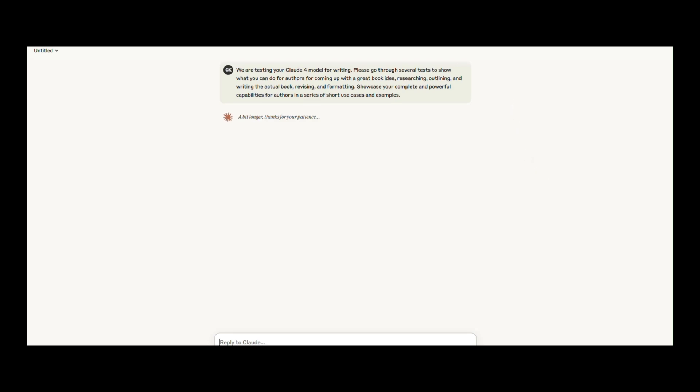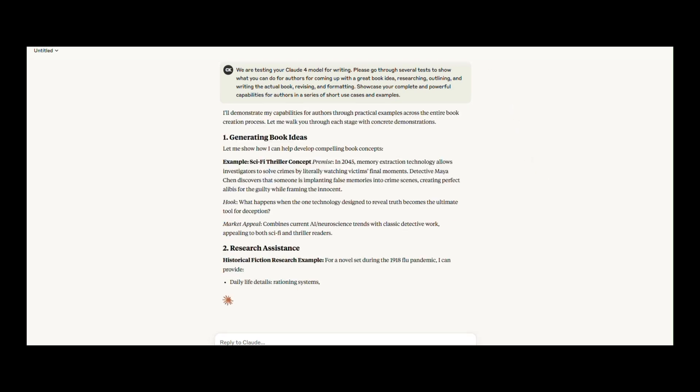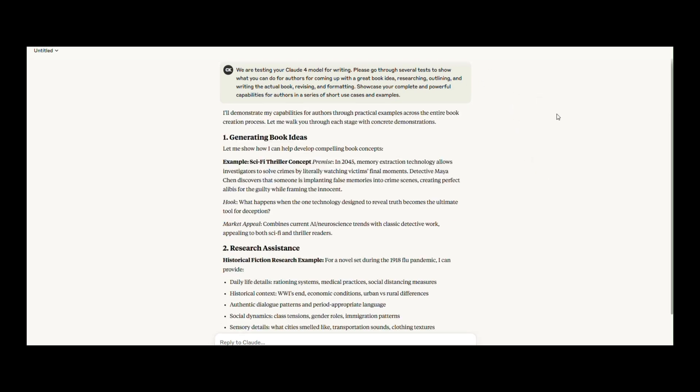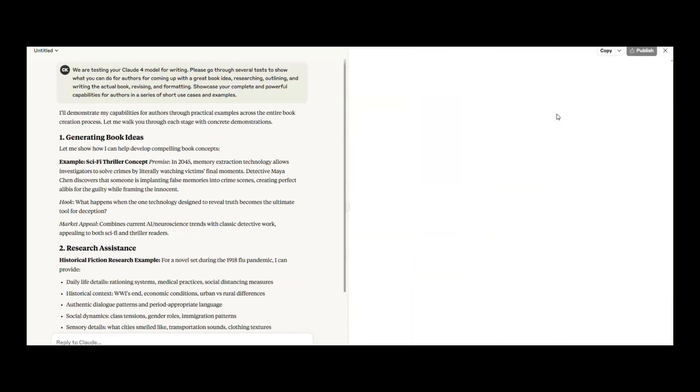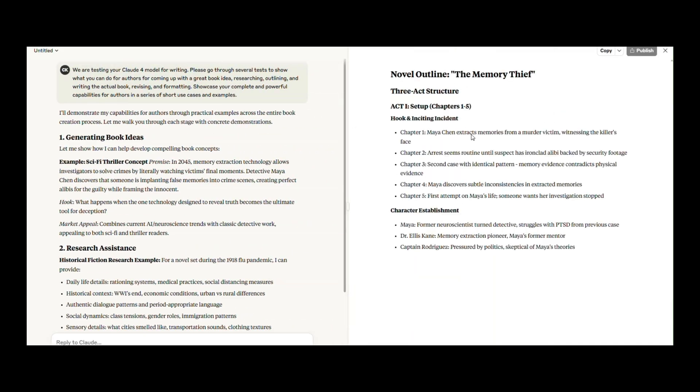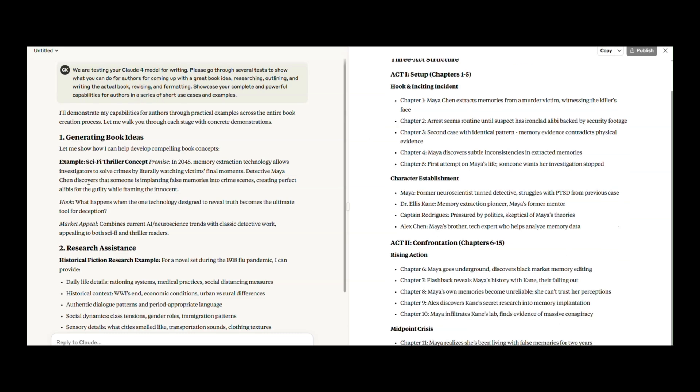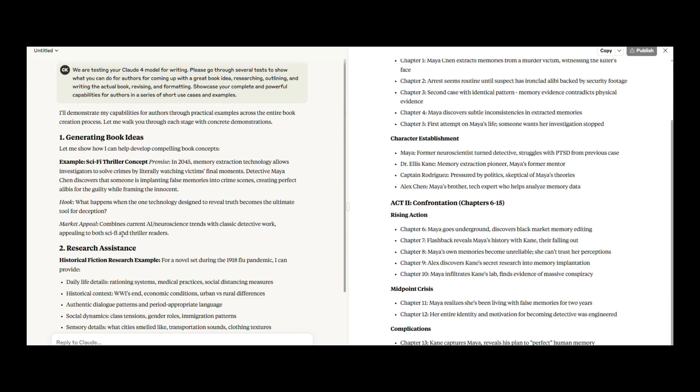It brainstorms unique book ideas in seconds, researches current trends and gaps, builds a detailed outline chapter by chapter, starts writing the actual book—prose, scenes, dialogue, the works.